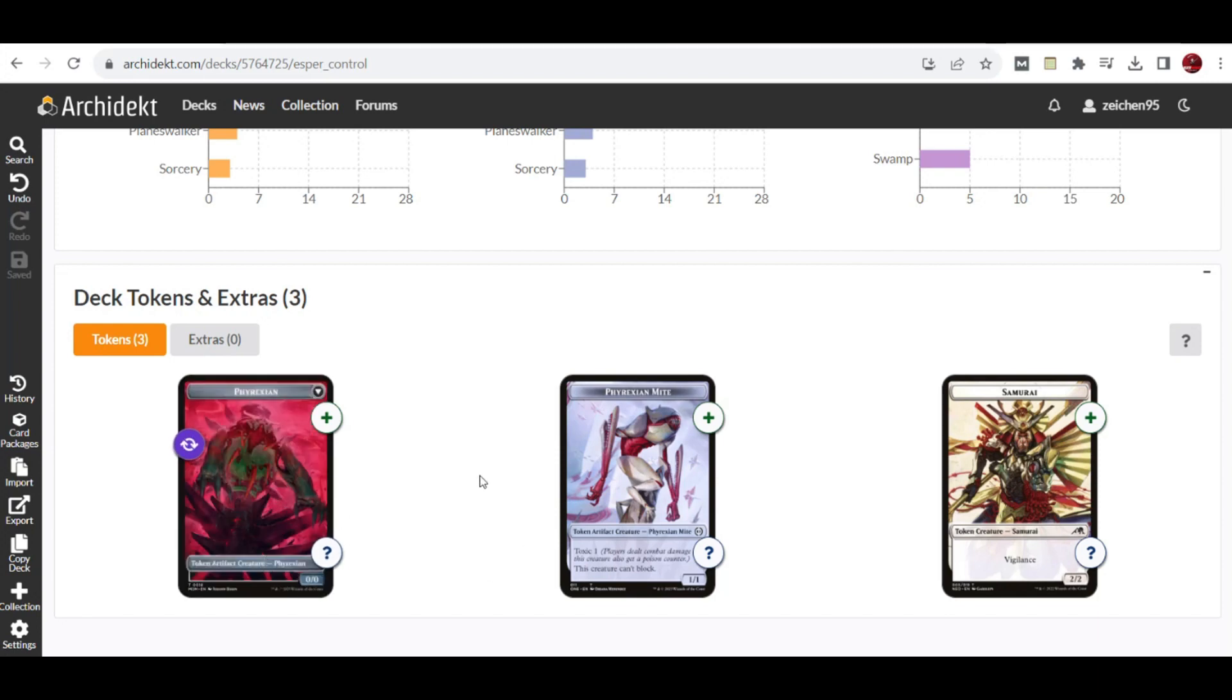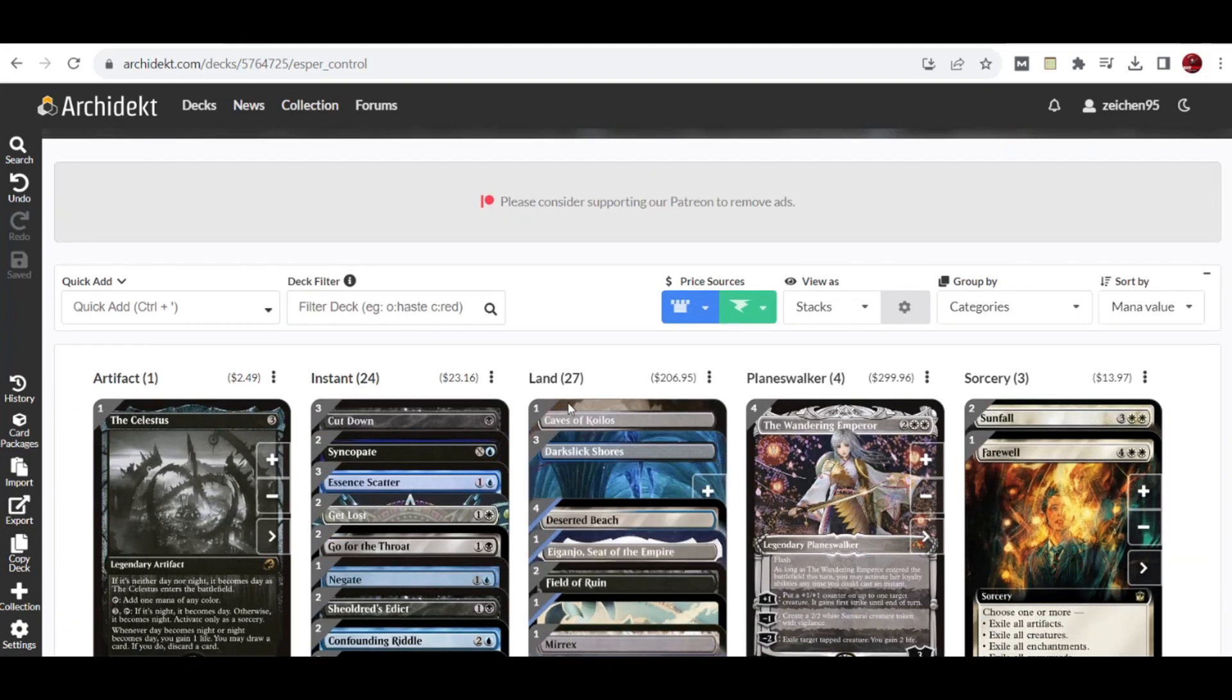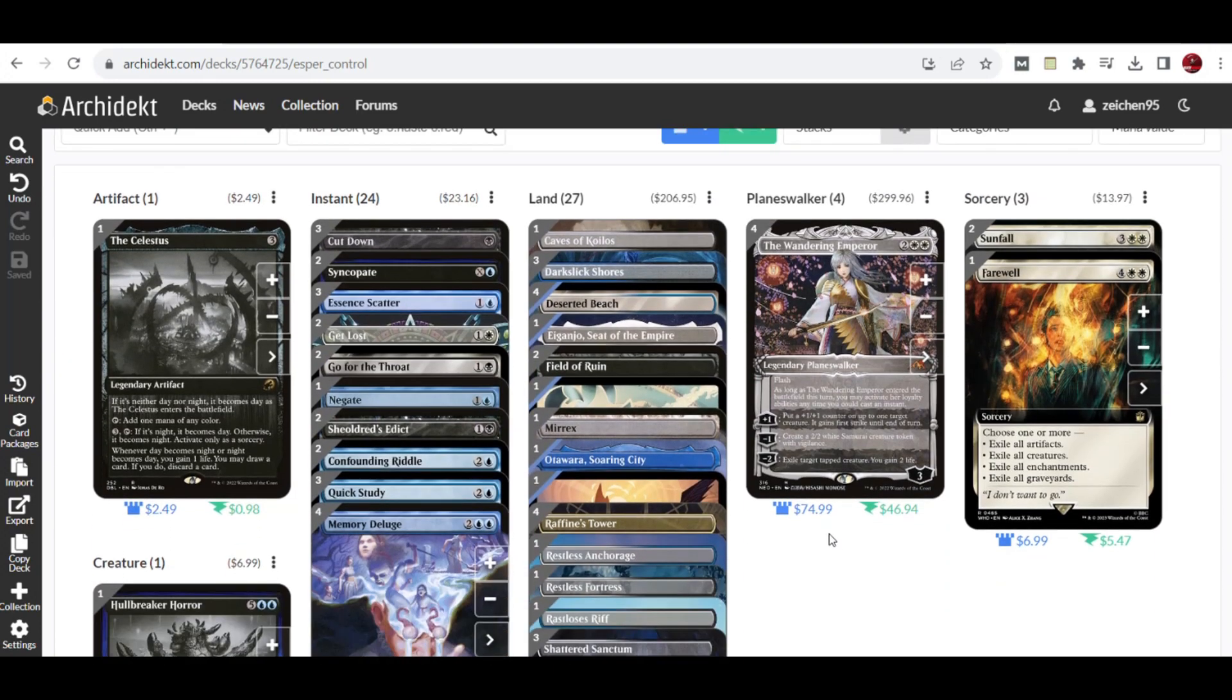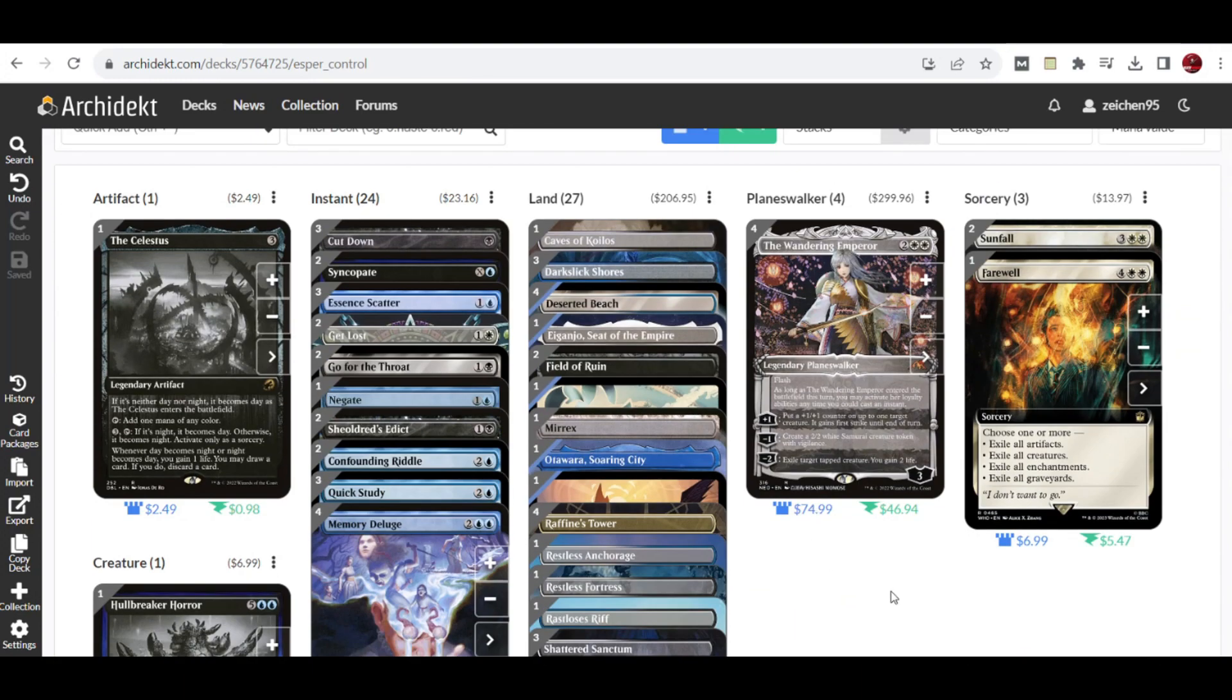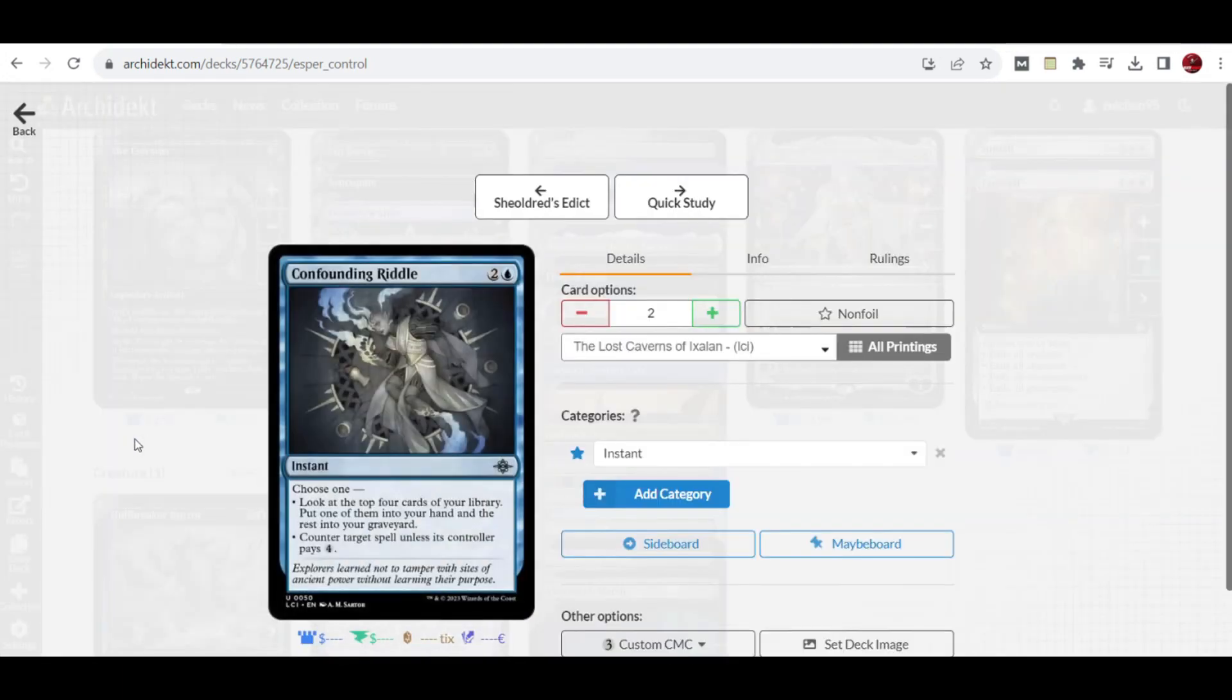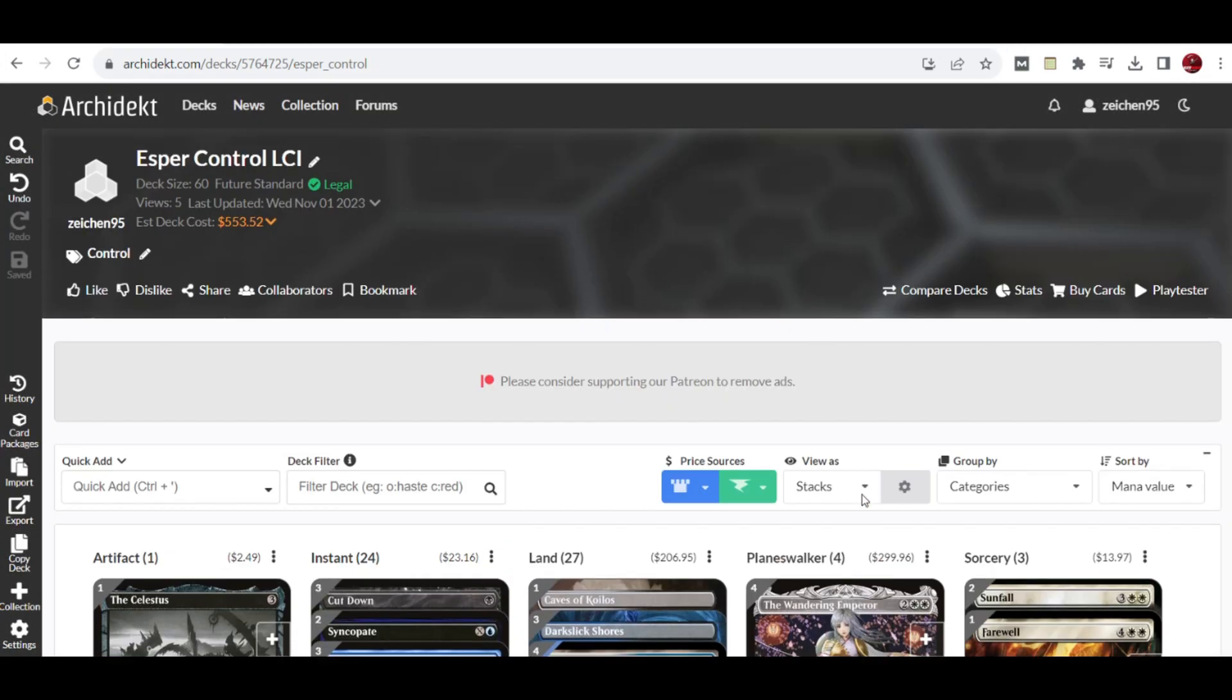That's pretty much it for this Esper Control setup for Lost Caverns of Ixalan Standard. If you're familiar with this or have played it in the current format, let me know in the comments below so we can discuss your experience with this deck and your suggestions for the new cards included in this deck tech video. Thanks for checking this out, don't forget to like and subscribe, and see you in the next video.